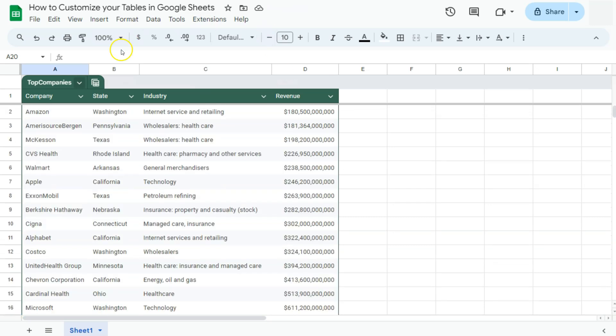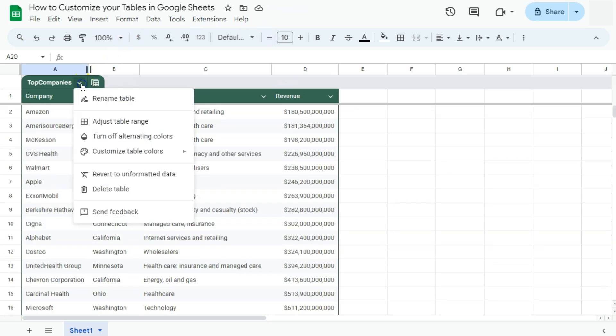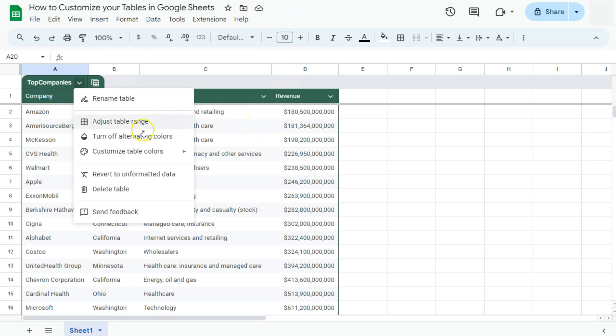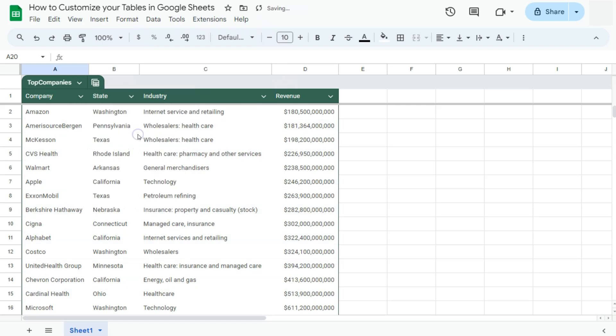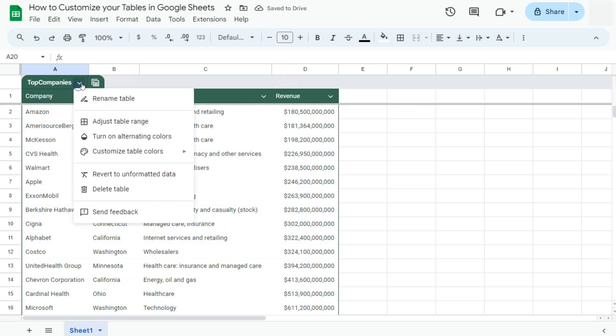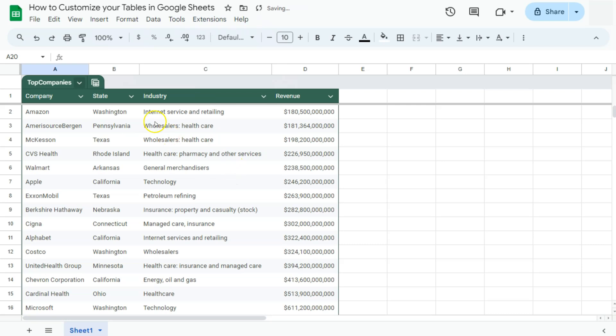Next one, our table menu would be turn off alternating colors. As you notice in our table right here, we have alternating colors of white and a very light gray. If we turn it off, it will just be plain white. If we turn it back on, there it is.